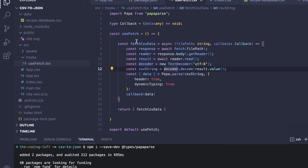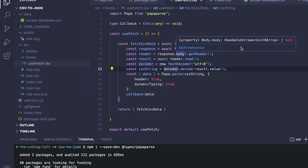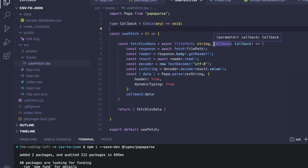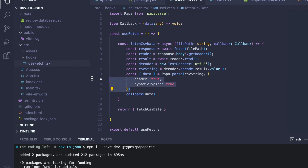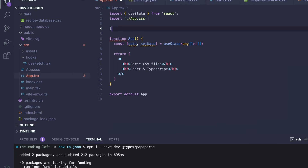To summarize, we have a function called fetchCSVData that takes two arguments: the file path, which tells the program where to find the CSV file, and a callback function that allows us to use this data in different ways. We get a response by fetching data from the file path, read the results from the response object, turn it into JavaScript data, and then insert it as an argument into our callback function.